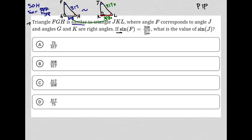So the question asks: what is the value of sine of J? The sine of J is, again, the opposite over the hypotenuse. The opposite of angle J is 308X, and the hypotenuse for this right triangle is 317X. There's really no need to keep those Xs — they cancel out anyway. Therefore, the sine of J is just the same as the sine of F: 308 over 317. So our answer is choice B.